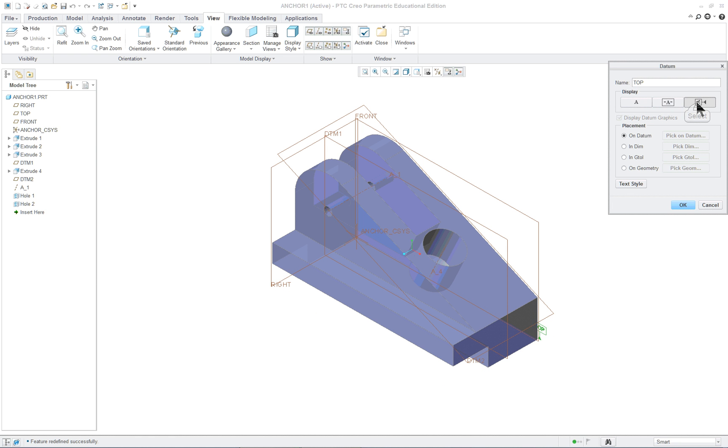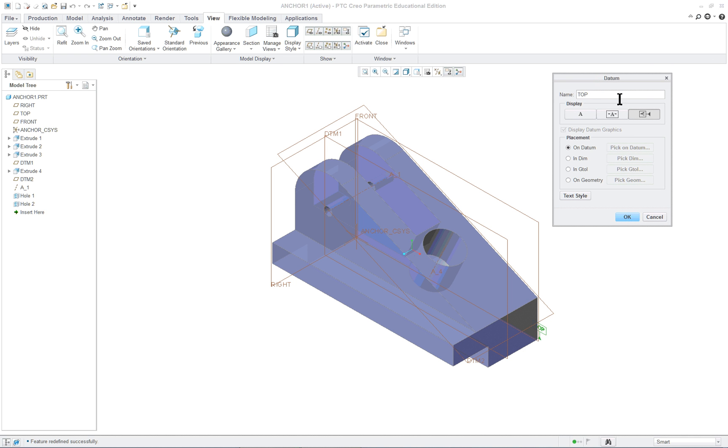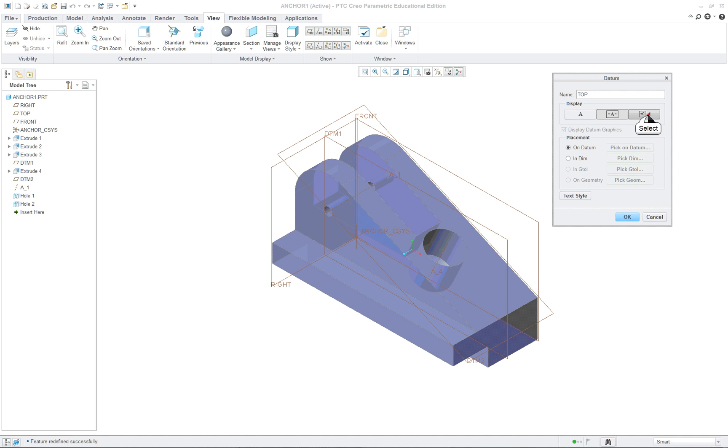Either the ASME or the international. We'll do the international standard here. This is the one that was available and used up until about 1994. Since then this is the internationally accepted ASME standard. It's going to be on the datum plane. Click OK.